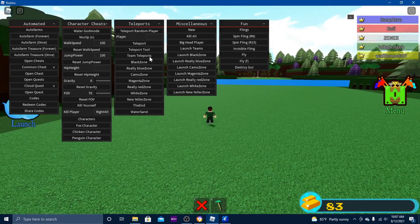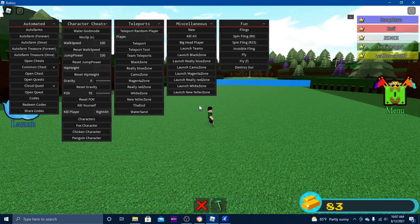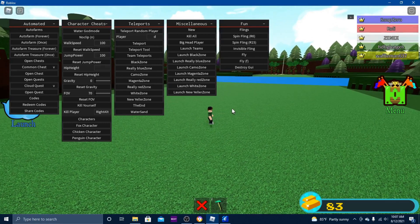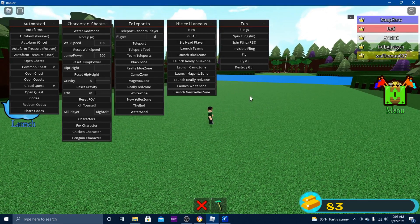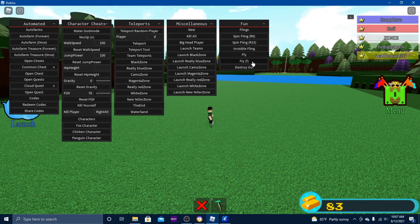Okay, teleport. Yeah, you can teleport to people. Fly is F. There we go.